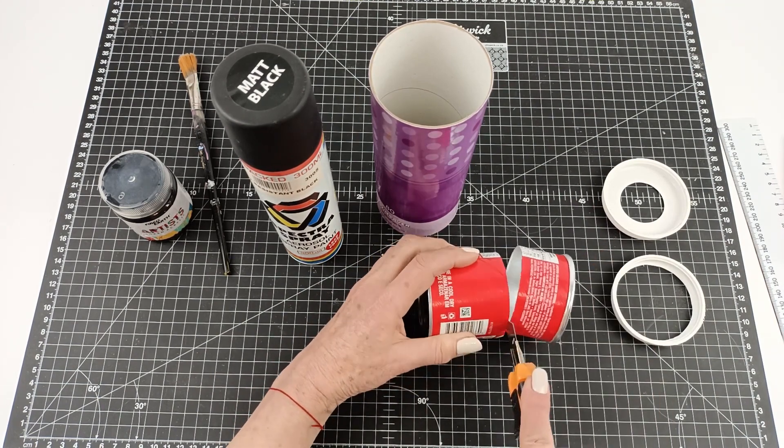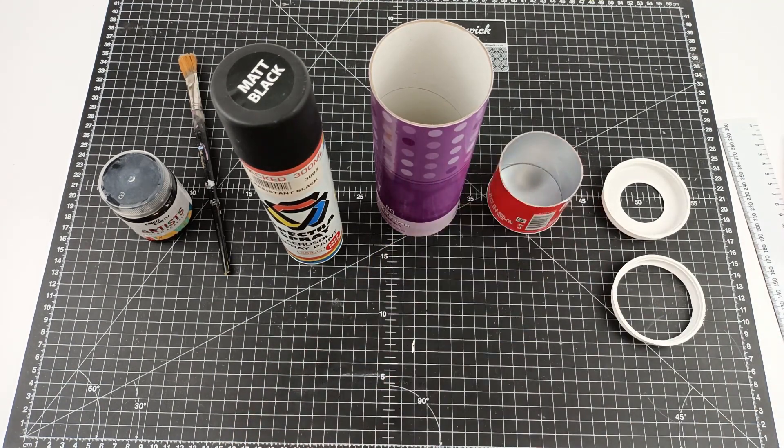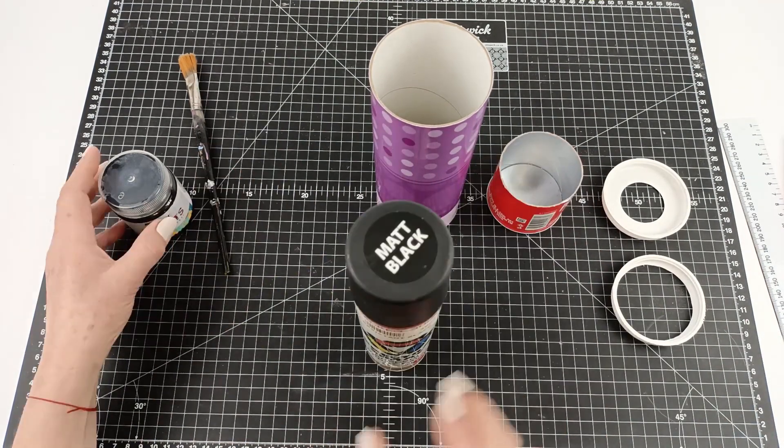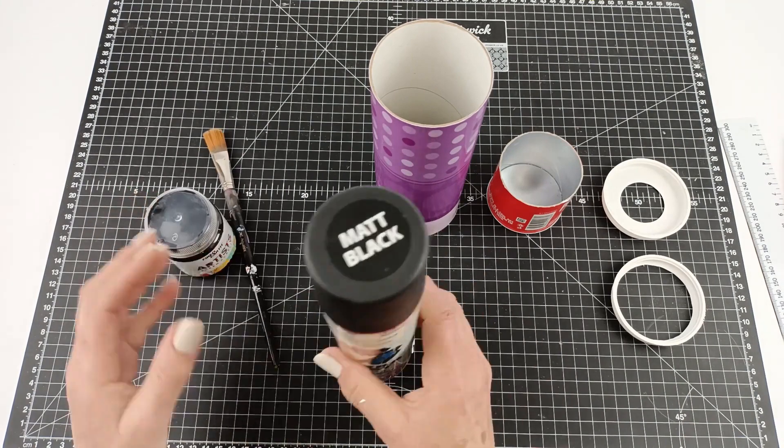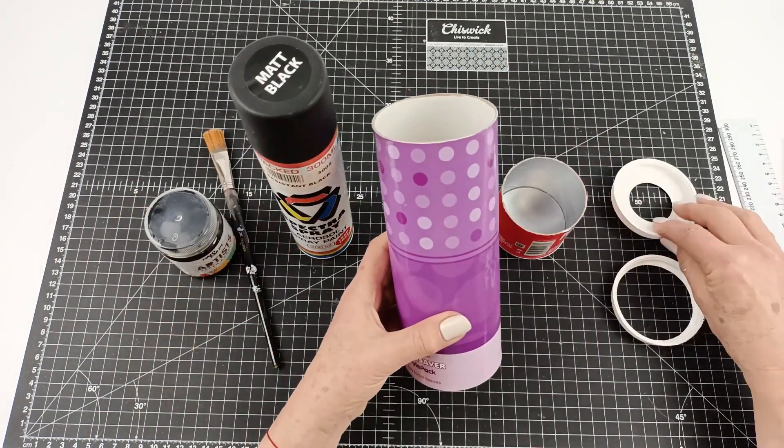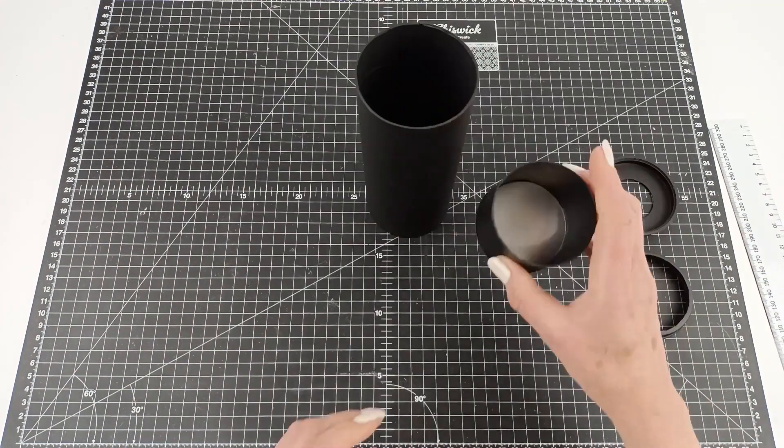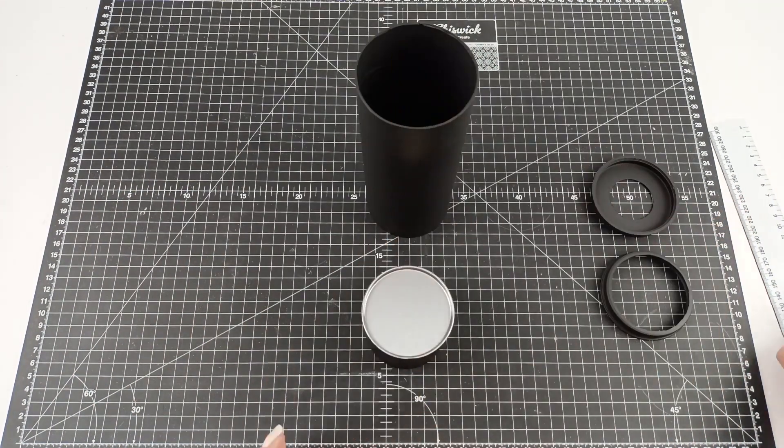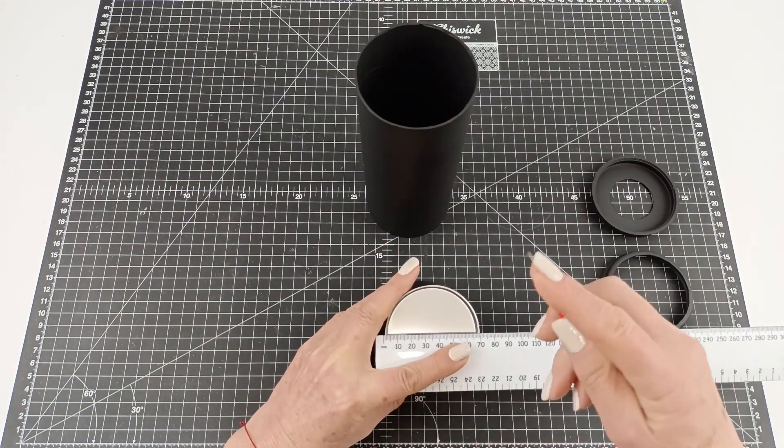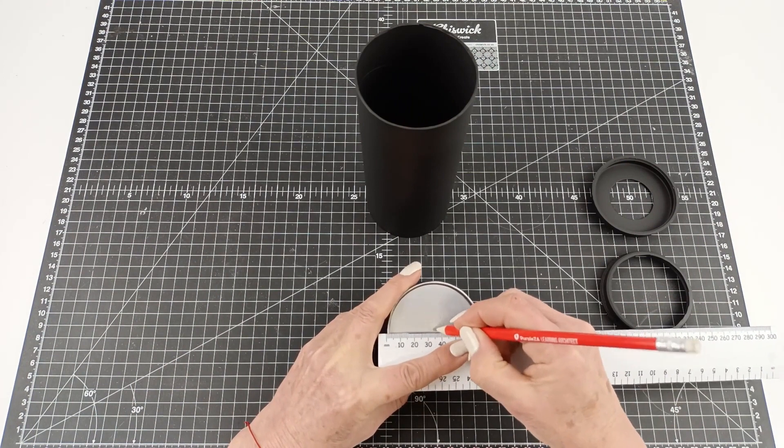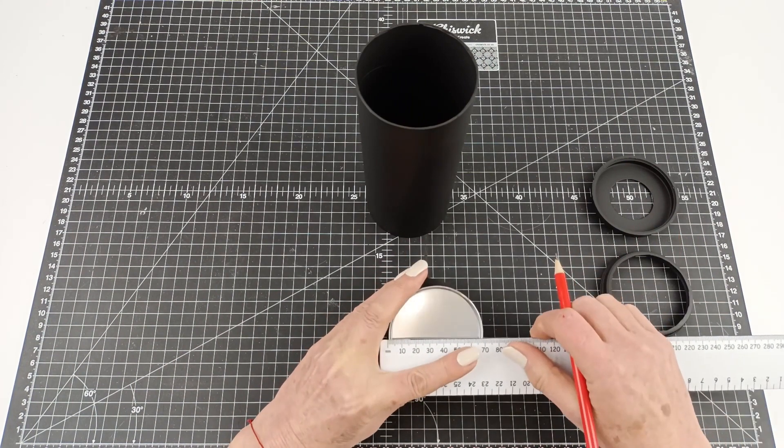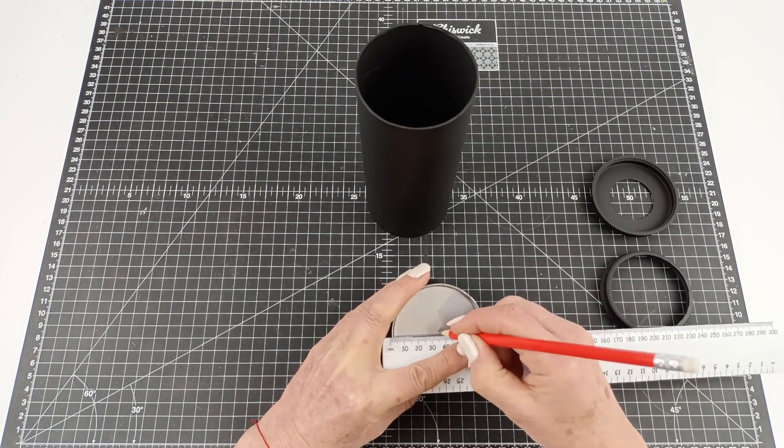The easiest way to do this and protect the inside of that Pringles can to keep it silver is to take that insert that you just cut out of the tissue roll holder and put that on the inside while you paint.